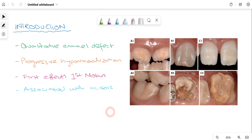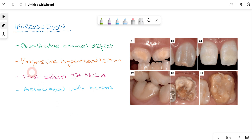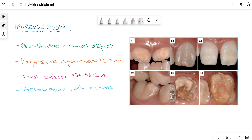So what is molar incisor hypomineralization? It is a qualitative enamel defect, meaning something is wrong with the mineralization of incisors and molars — specifically all incisors and permanent first molars. There is progressive hypomineralization, and its extent depends on whether the disease is mild, moderate, or severe, which determines how much mineralization has been affected on the incisors and first molars.